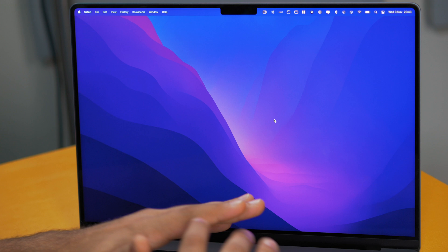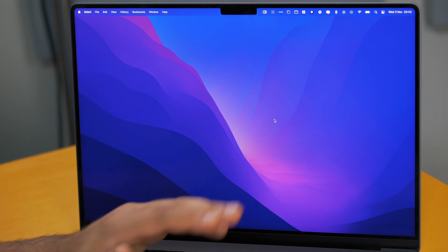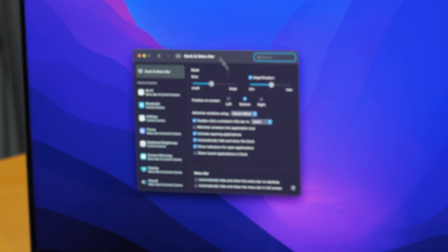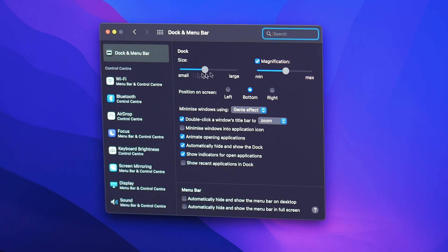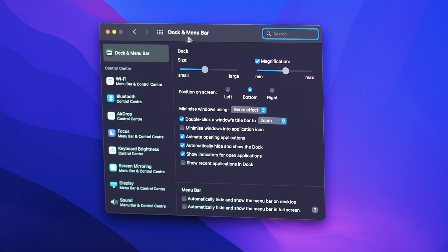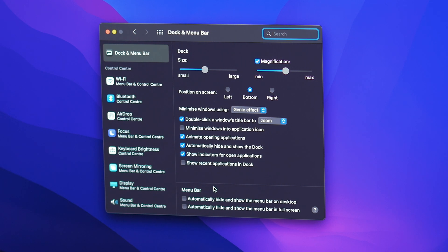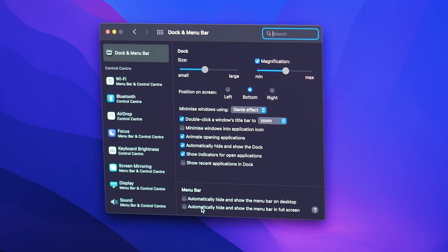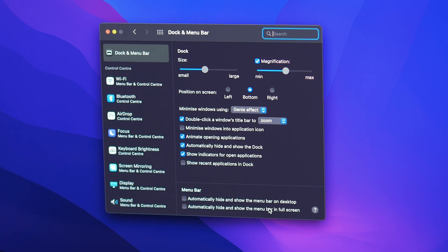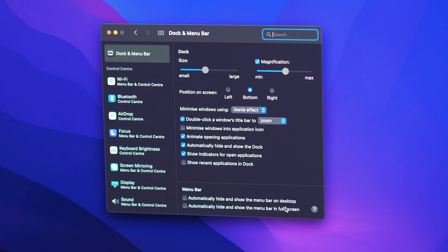Now there are two ways that you can configure this so you want to go into the settings menu and then click on the dock and menu bar option. Now see at the bottom over here it says automatically hide and show menu bar on desktop then the second option says automatically hide and show the menu bar on full screen.